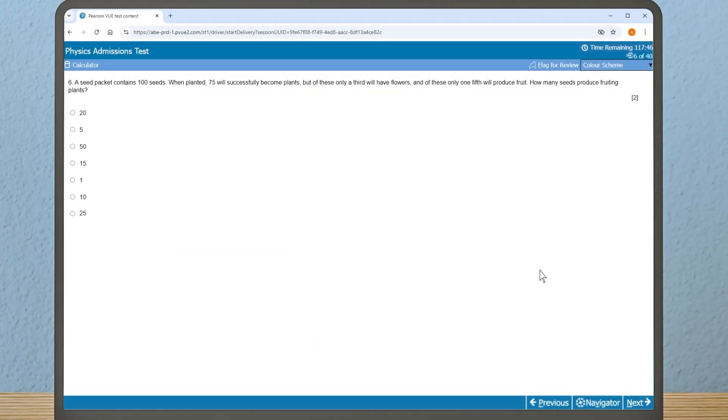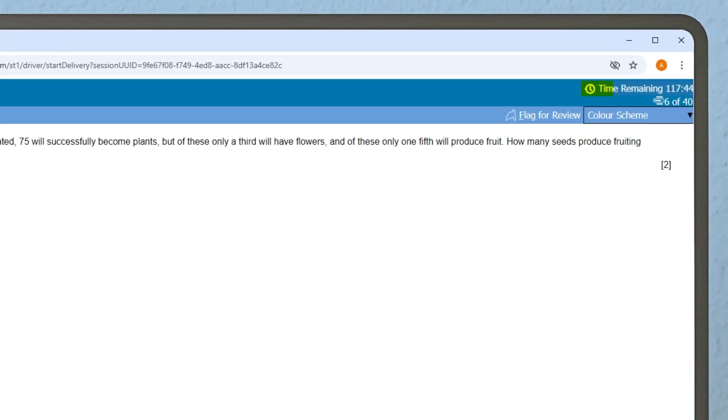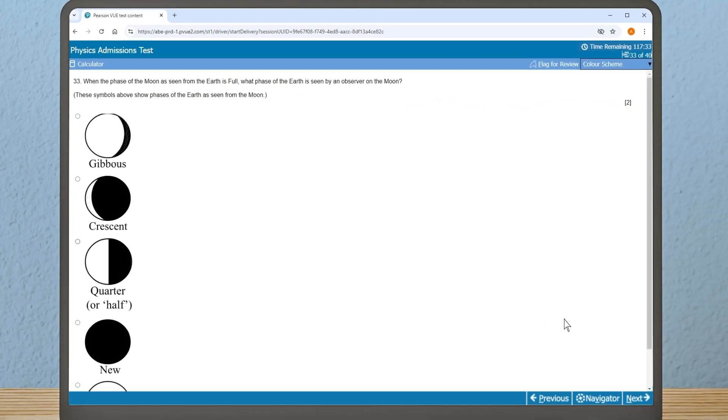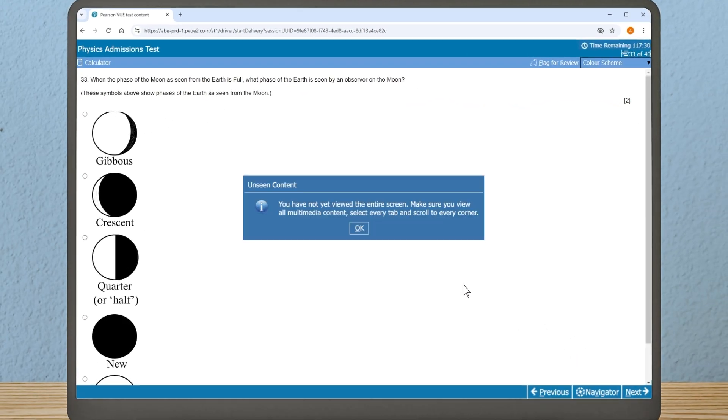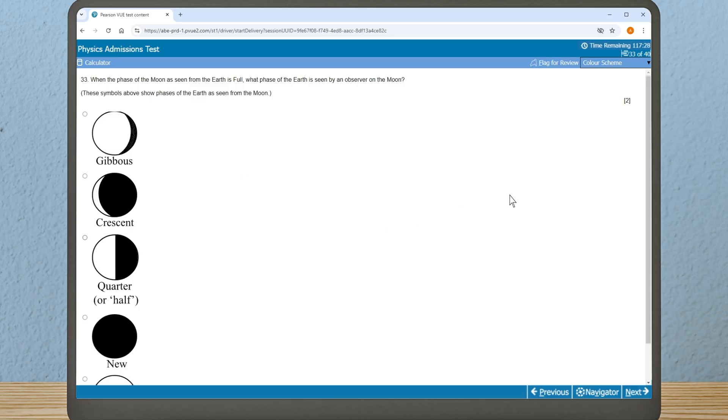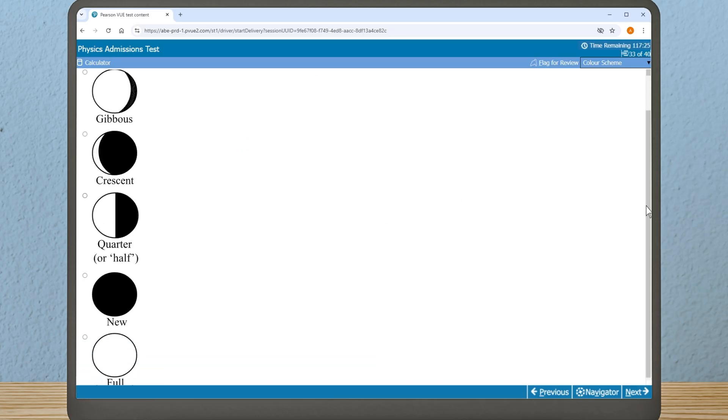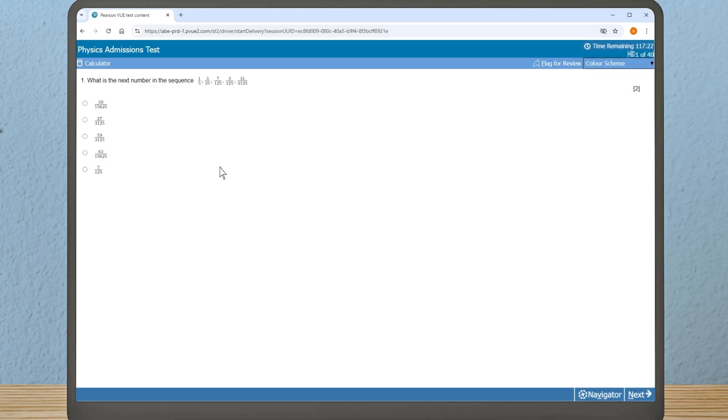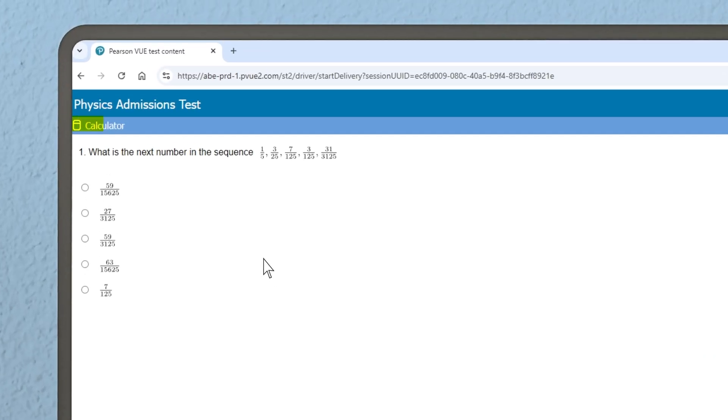In the top right-hand corner of your screen, you will see the time you have remaining. Immediately below is the number of the page you are on and the total number of pages in your test. Remember to always scroll down to the bottom of each page by using your mouse or the scroll feature on the screen to make sure you don't miss any bits of questions.